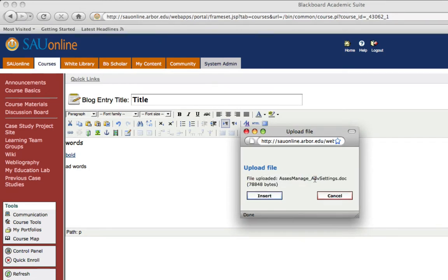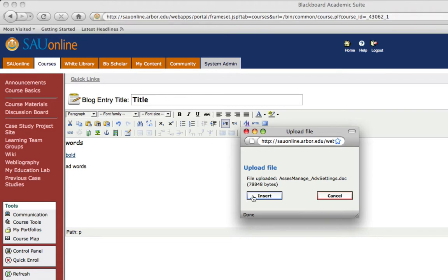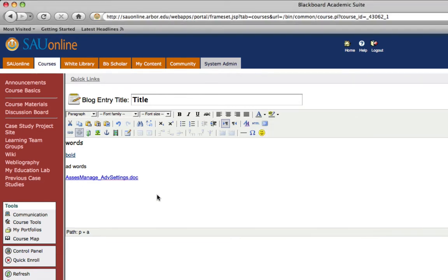Now it's going to ask me are you sure you want to insert this or do you want to cancel? I'm going to confirm that and say yes insert and then watch what happens over here when I click the insert button. It will automatically upload the file by its file name and create a link.